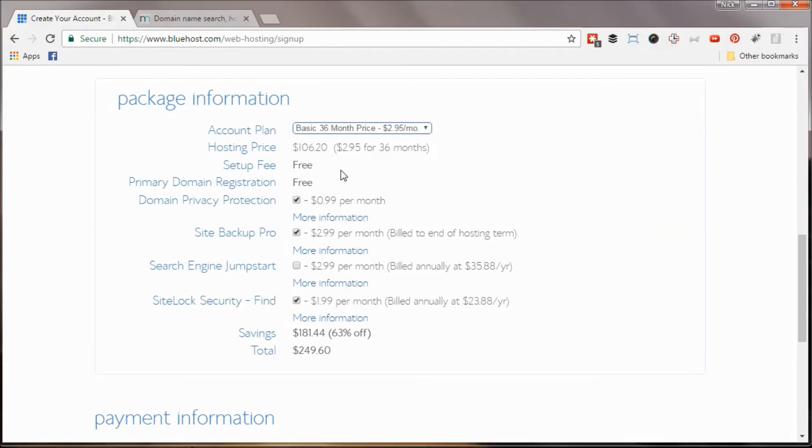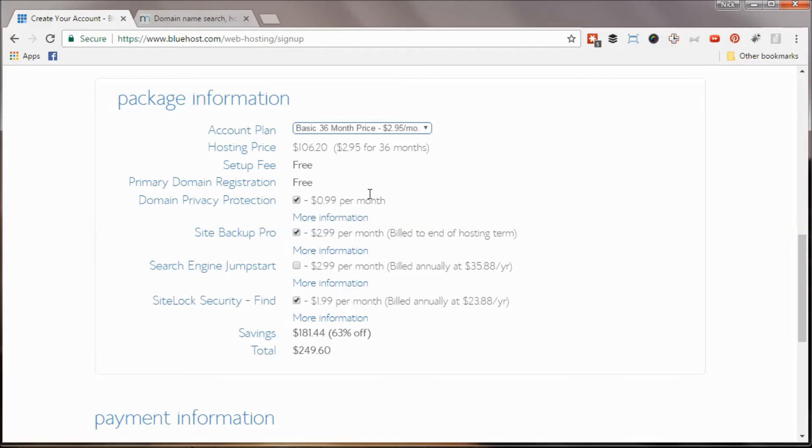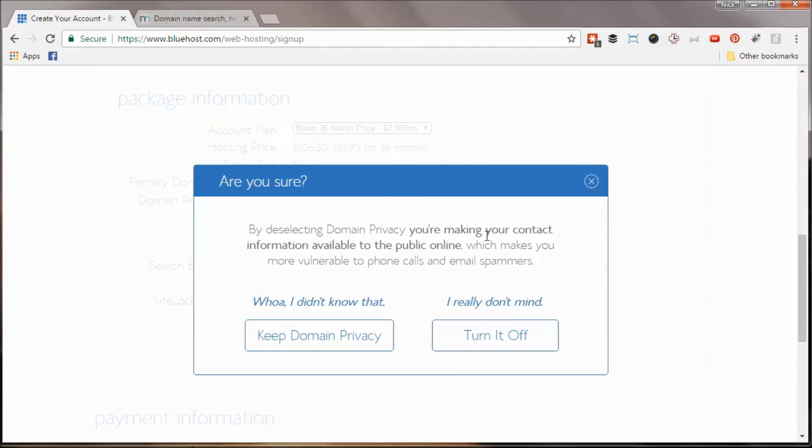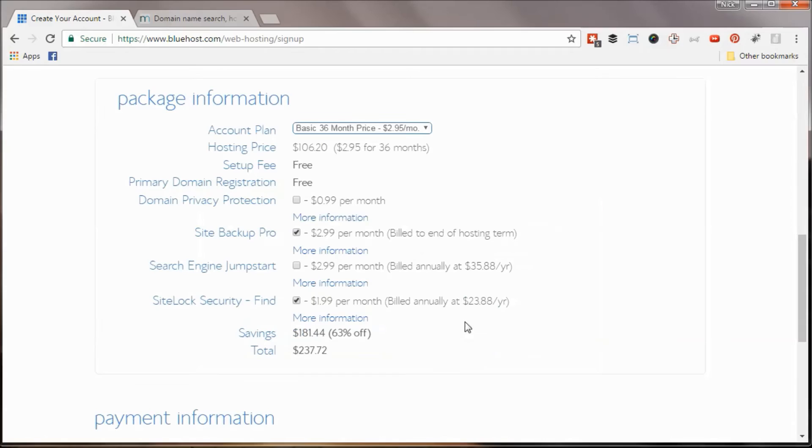A couple other upsell options on this page. One is domain privacy protection. I have a PO box, so I'm not super concerned about that. But if you don't want your home information to be available, definitely a worthwhile add-on. I'm going to uncheck that. Okay. Yeah, that's fine.